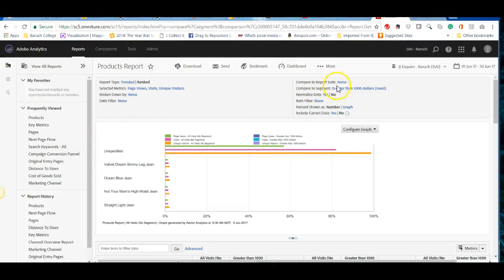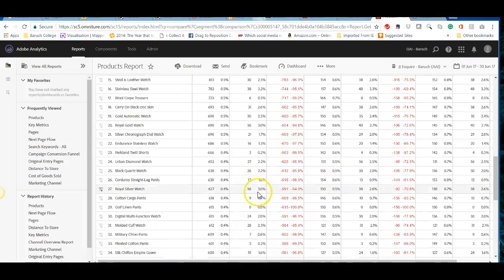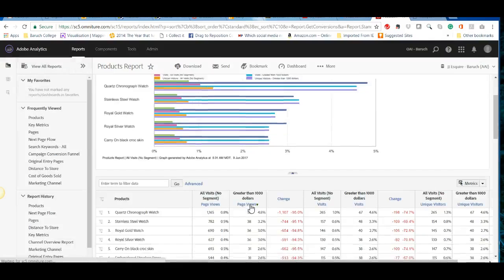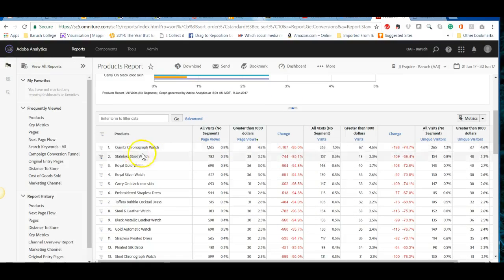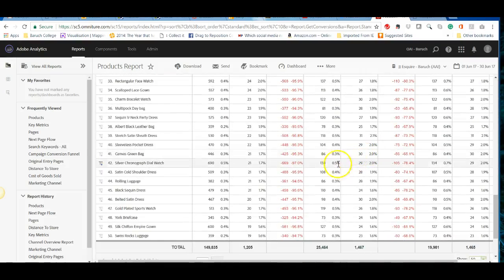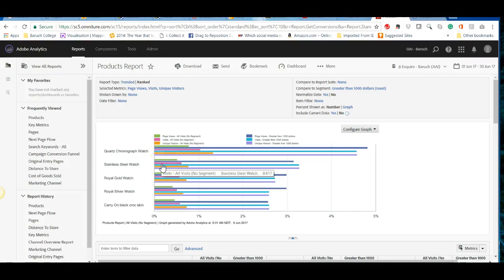Once a segment is applied, it stays persistent. With no segmentation you see all data; with the 'greater than $1000' segment applied, you can see which pages are generating high-value transactions. If you sort by page views with that segment active, you'll see that the quartz chronograph watch is generating more revenue, with a comparison to the previous reporting period.